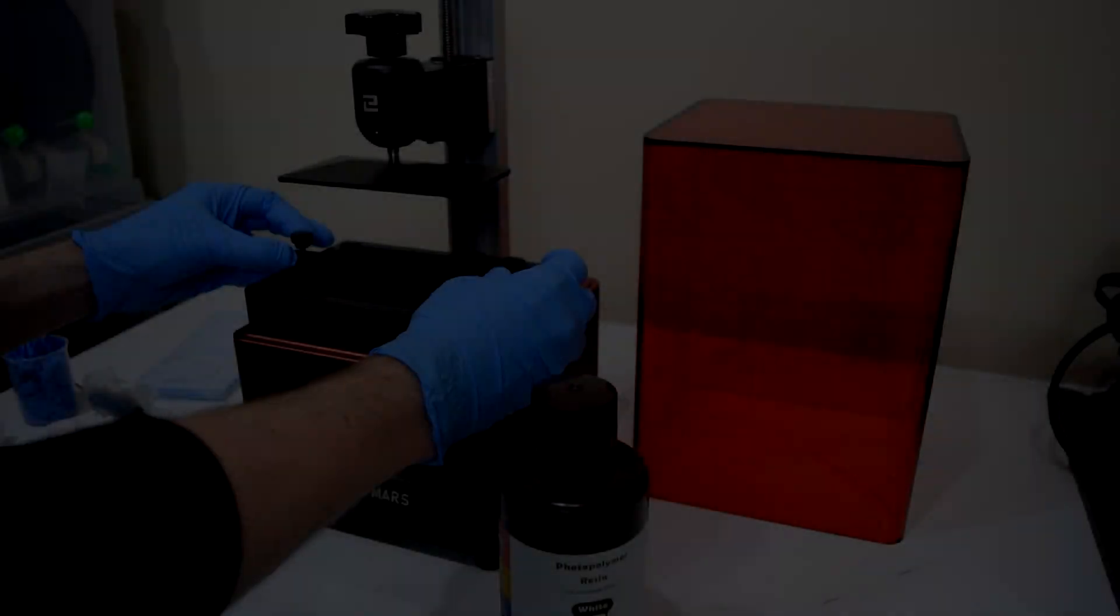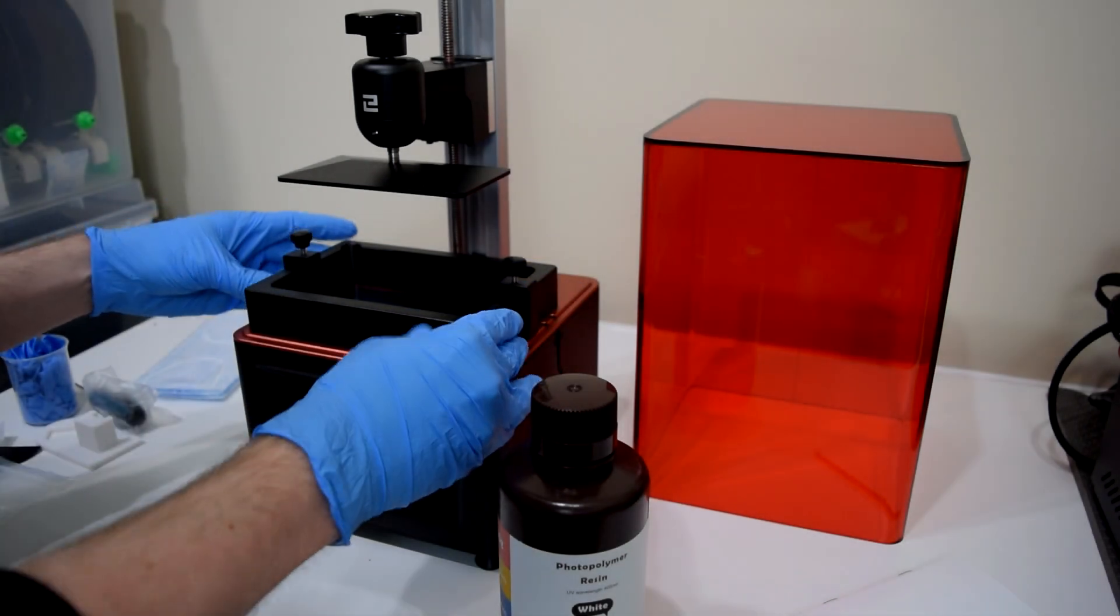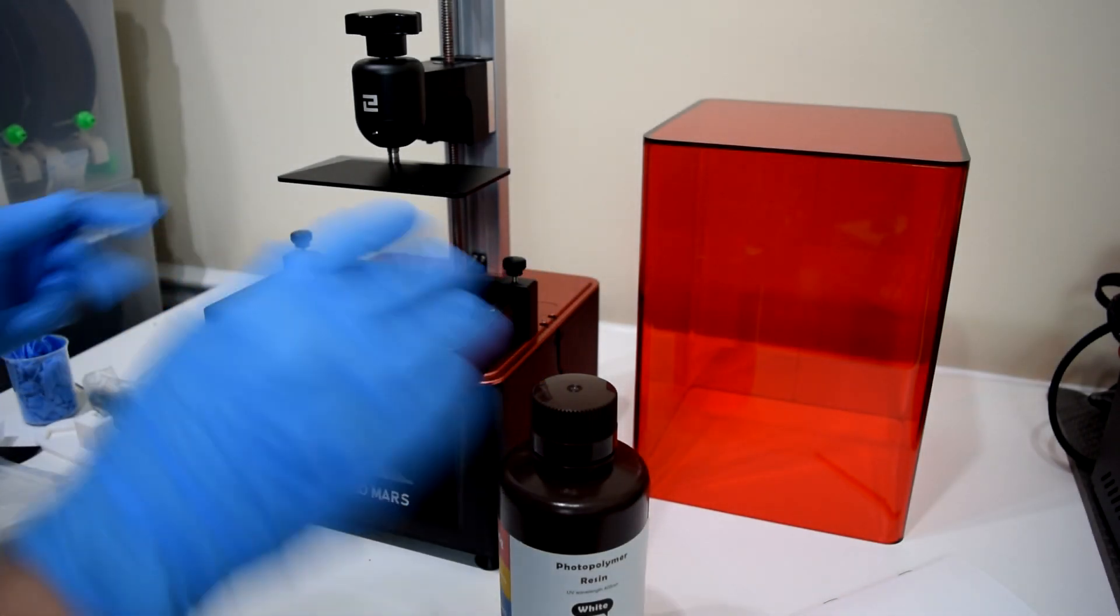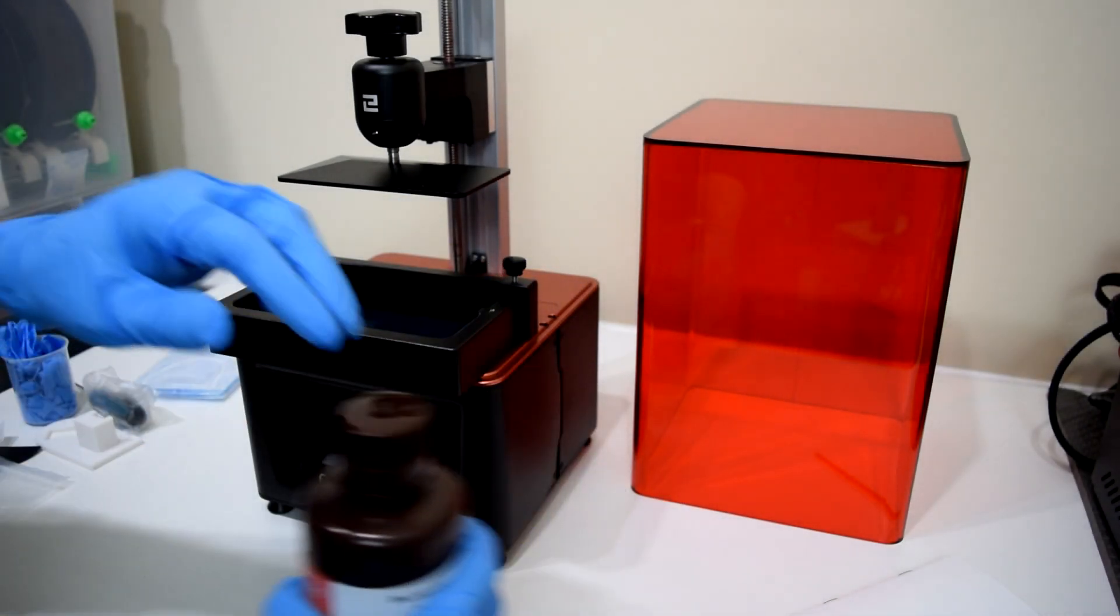The print volume isn't particularly large, which is kind of a bummer, but you can print some really cool stuff in the space that is there.